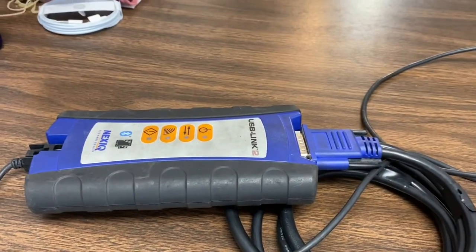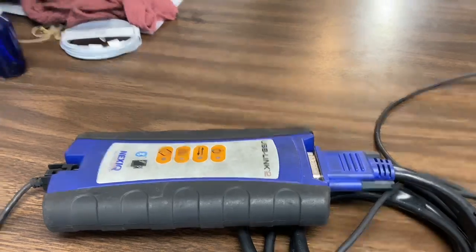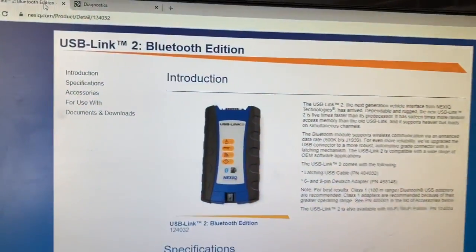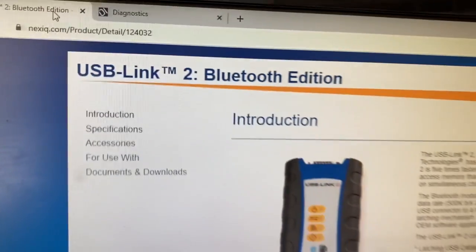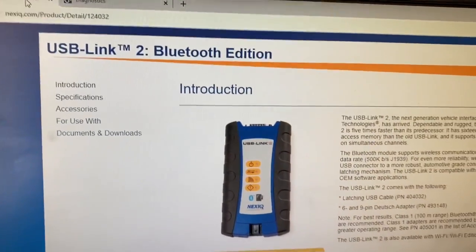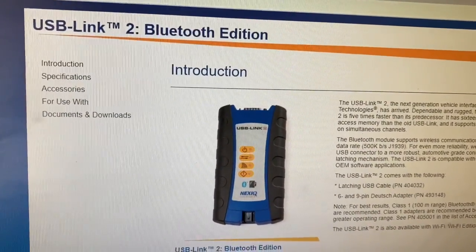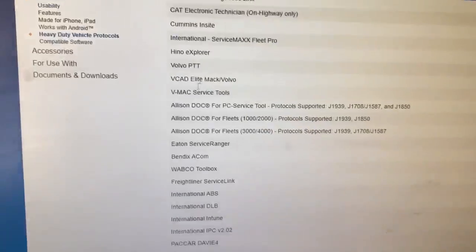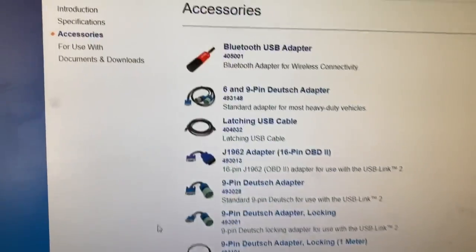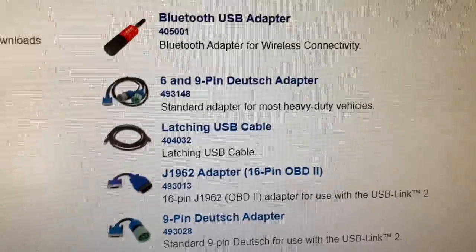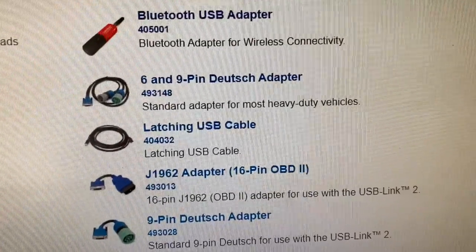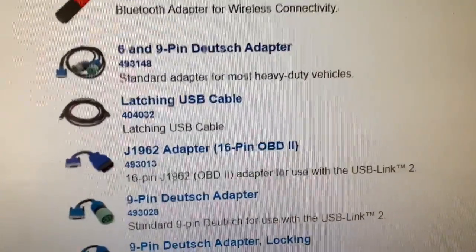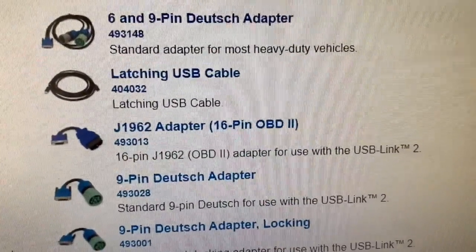That's the box that communicates. You can find this information yourself — just go to nexiq.com, look at products, and that's pretty much what you're going to find: USB Link 2 Bluetooth edition. If you scroll down to the accessories, those are your pins — six and nine-pin adapters. It works fantastic for what I use it for.